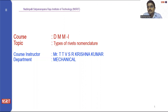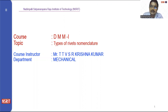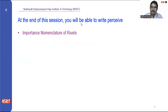Here we are going to see about the nomenclature — how the rivets are being determined depending upon their shape and dimensions. We will see what the importance of the nomenclature is.